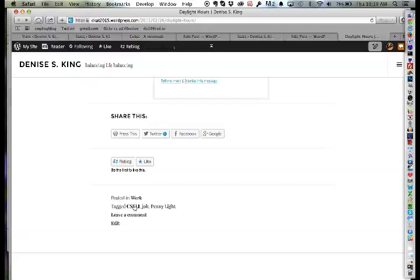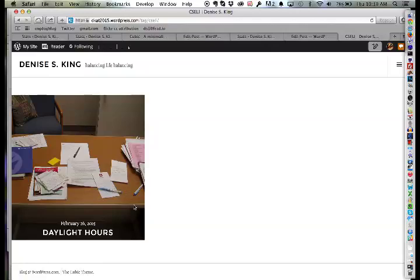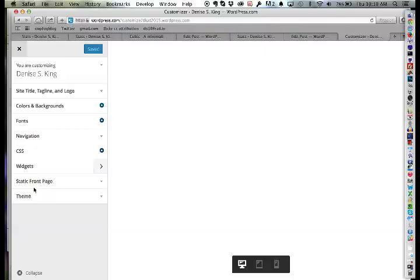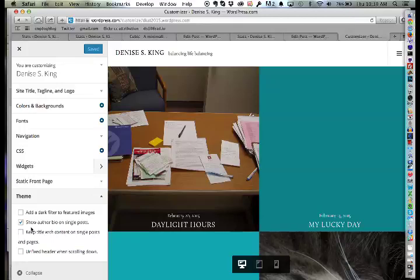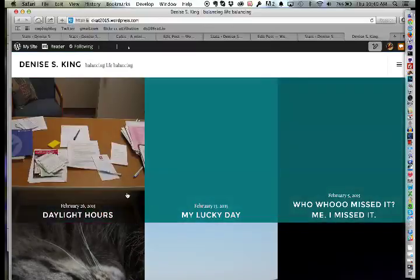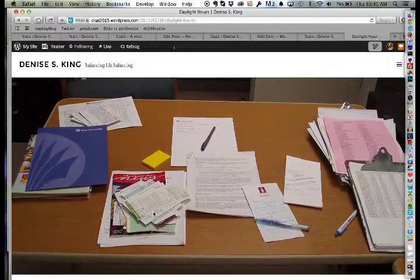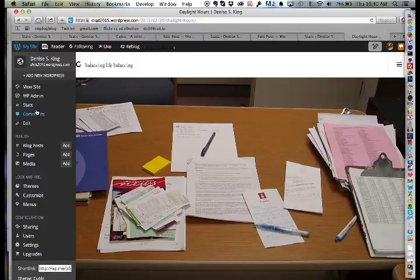The instructor is impressed with how elegant the theme is. Tags work the same way as categories — tagging something 'CSEL' creates a link showing everything tagged CSEL. He tests a Customizer option called 'keep title with content on single post' — it moves the title below the featured image, but he prefers the title above, so he reverts it.